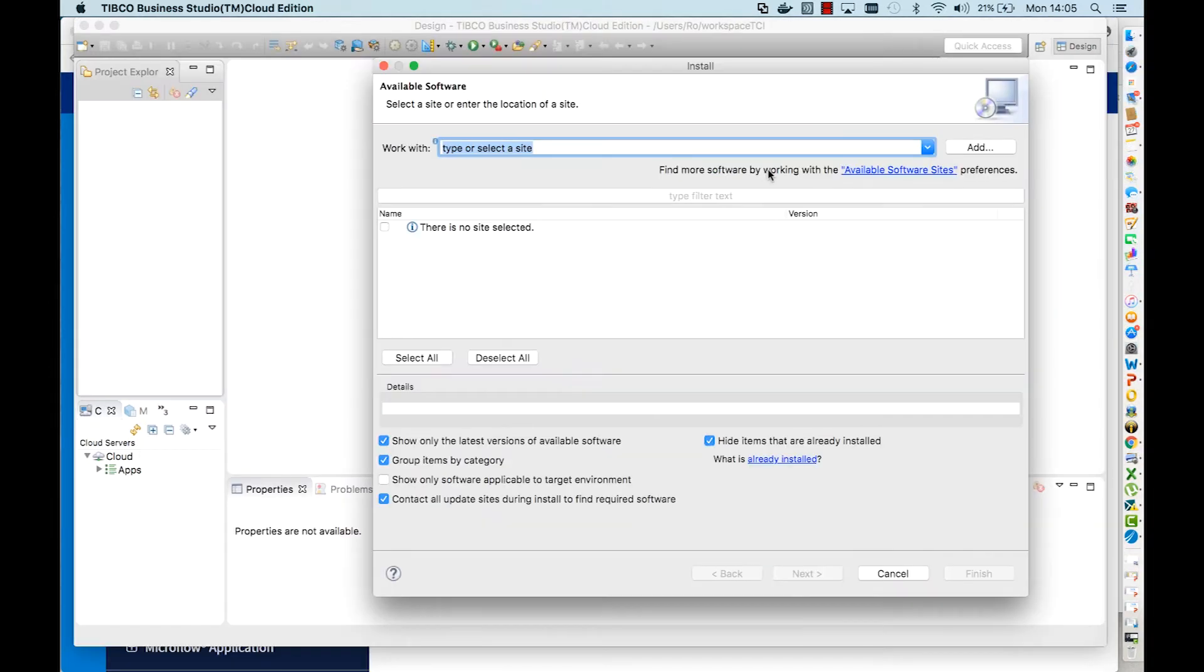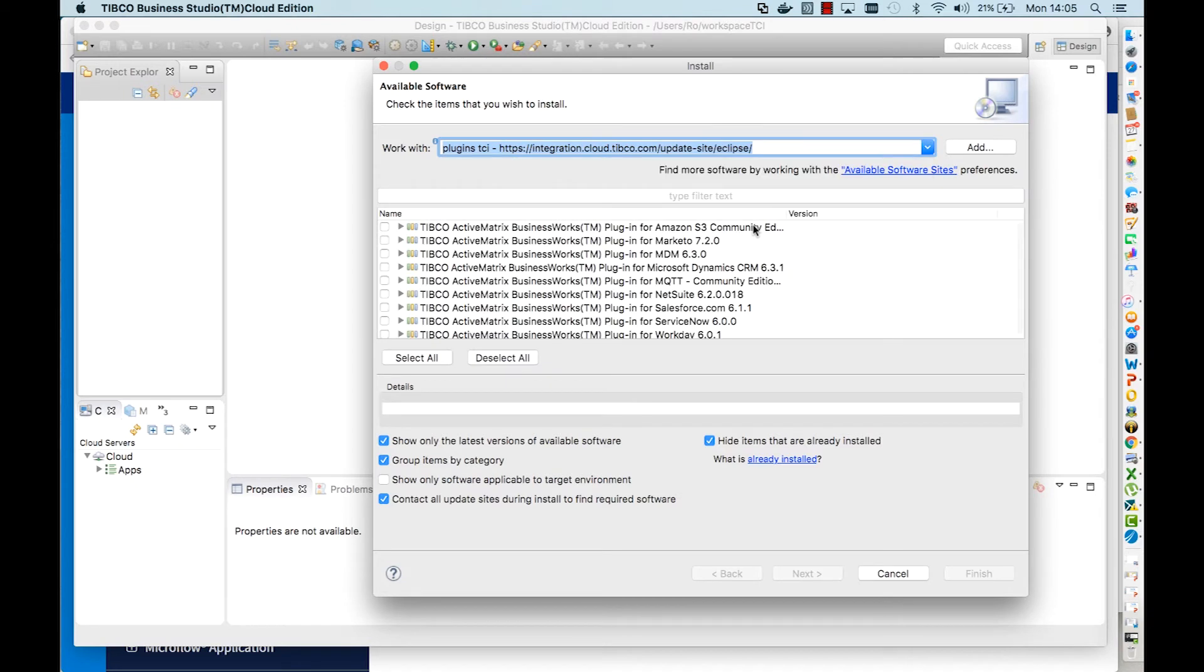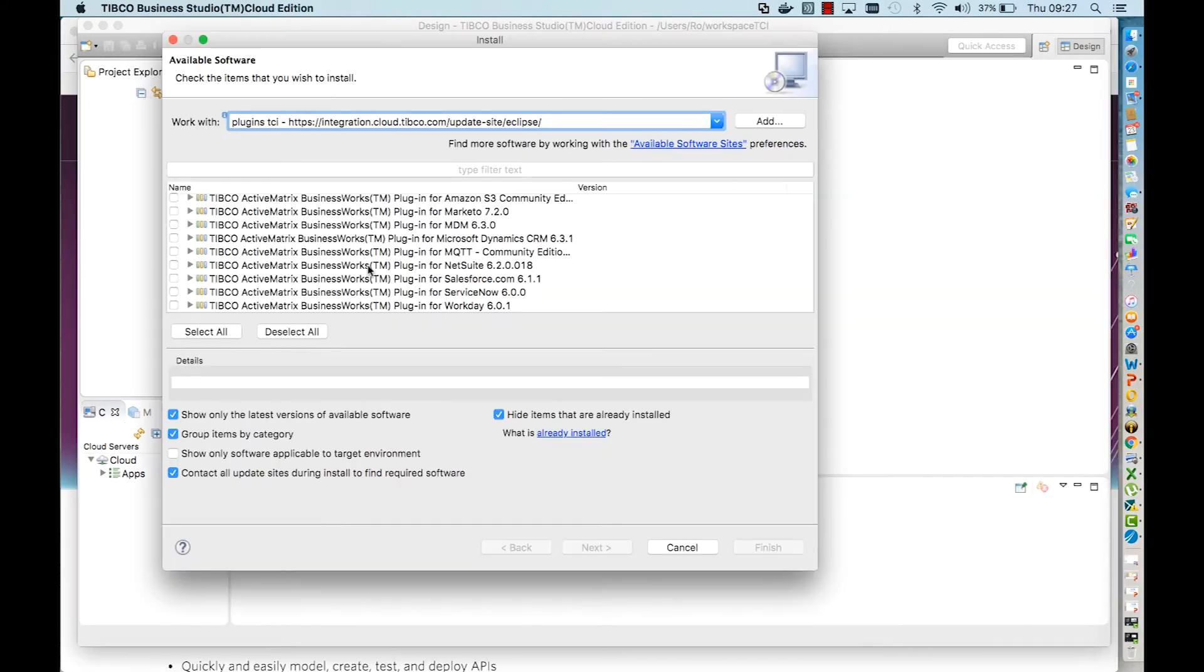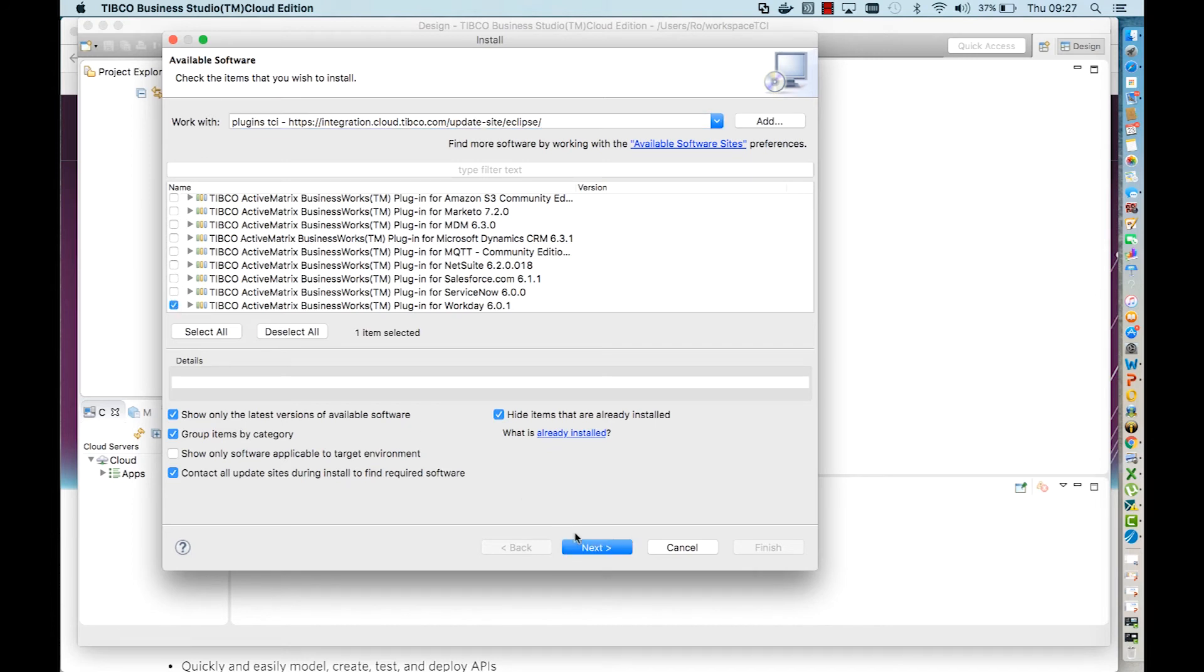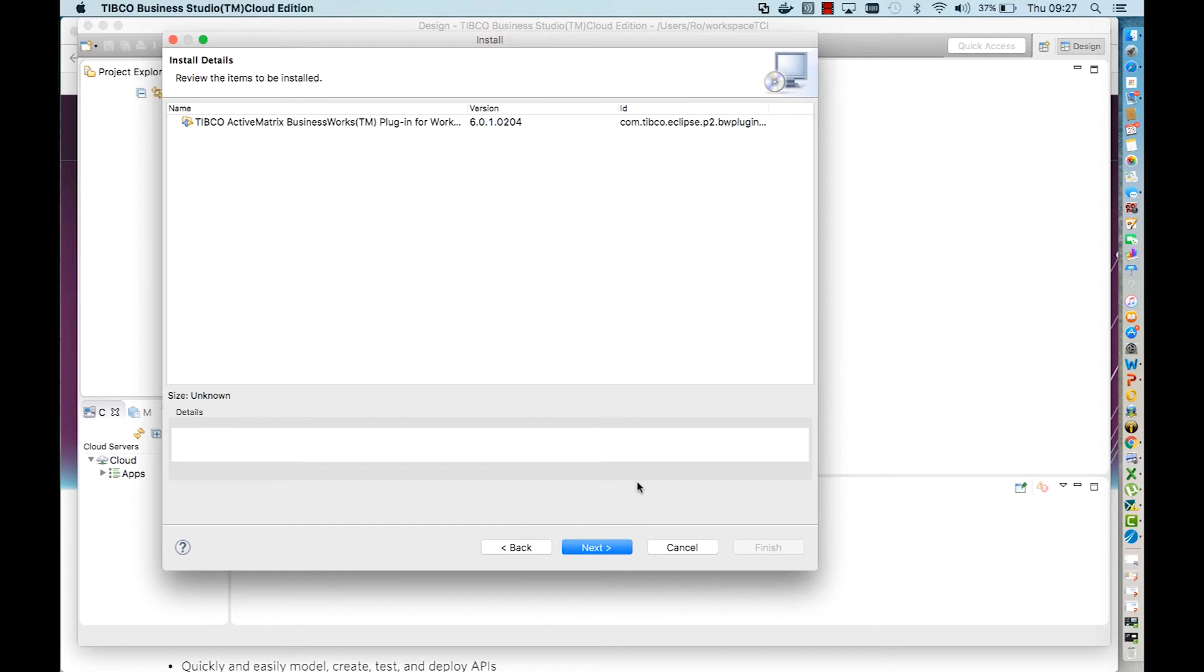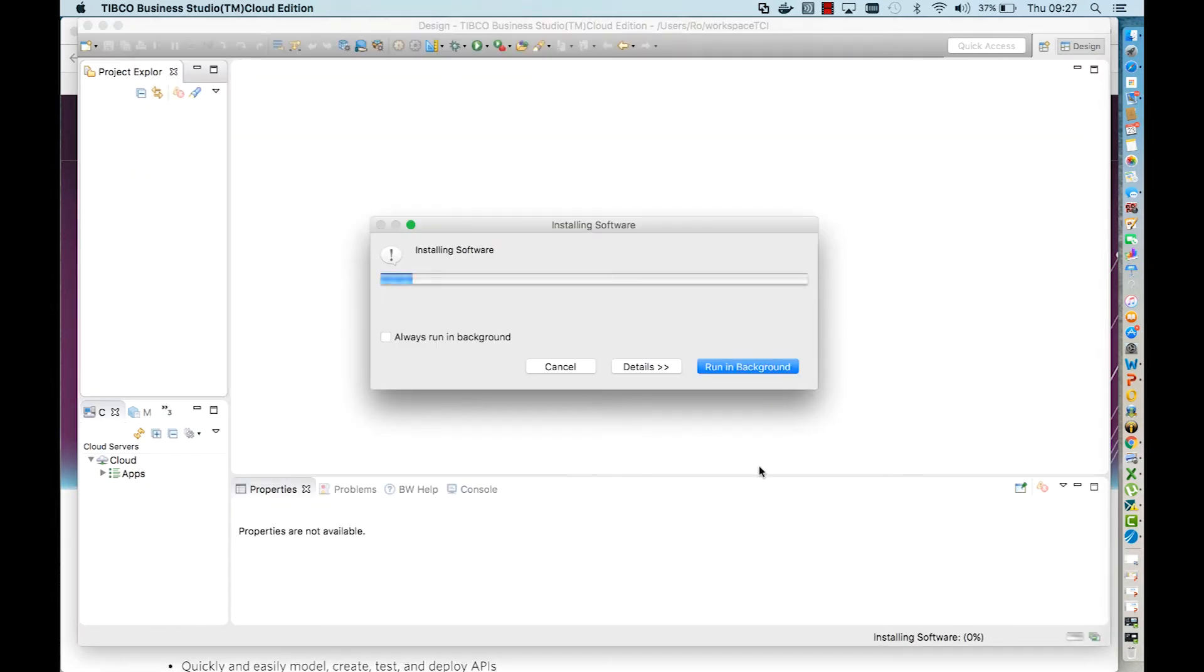When you click on the drop-down arrow, you can see that the actual URL for the plugins is already embedded. When you click on it, you find the list with all the plugins. Select whatever plugin you would like to use, for example, Workday. Click next, again next, accept the license agreement, and say finish. Now it will start to install the software.